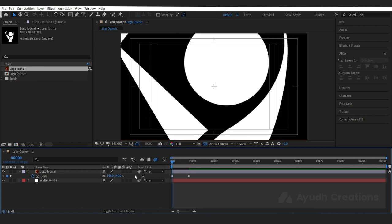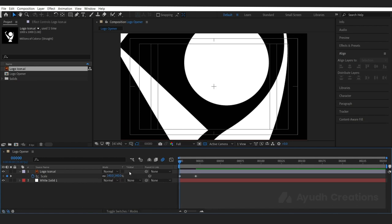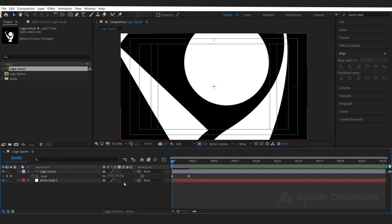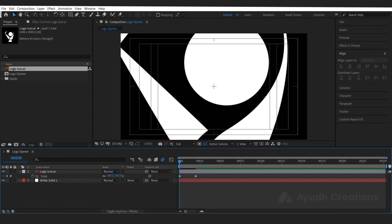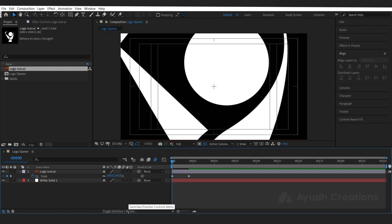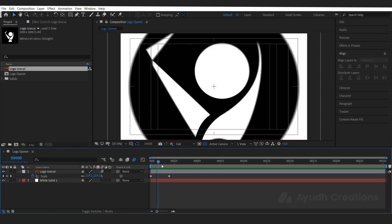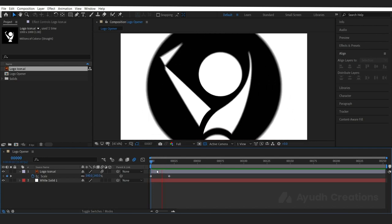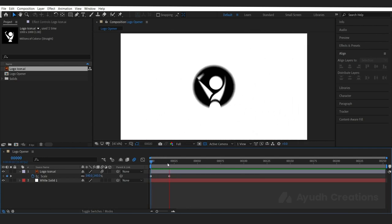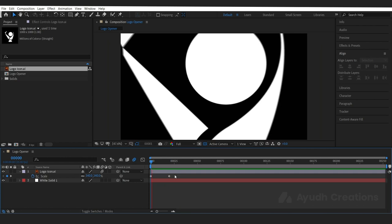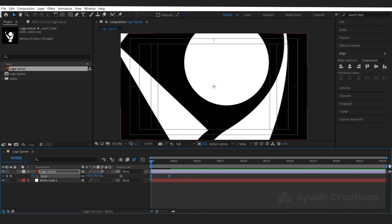You can use F4 to toggle between the switches and modes. If you don't know how to switch between the modes and switches, you can press F4 or use this toggle mode button. We have the scale animation on our layer, but the layer is going very straight — it's very linear animation. Press F9 for easy ease.